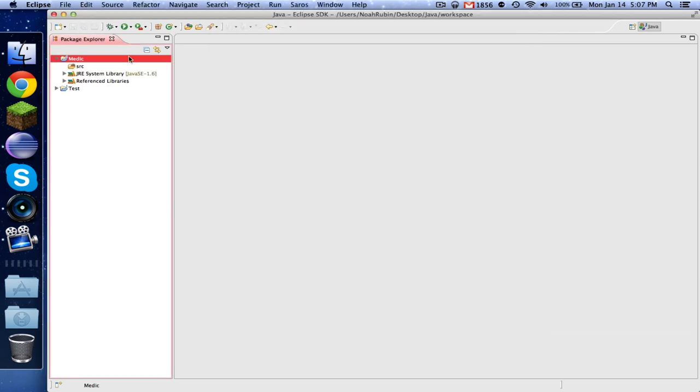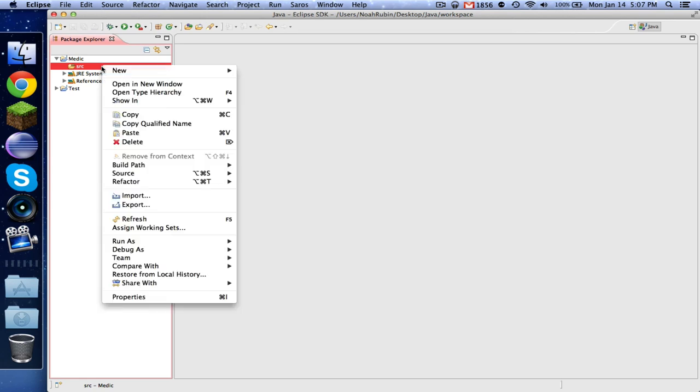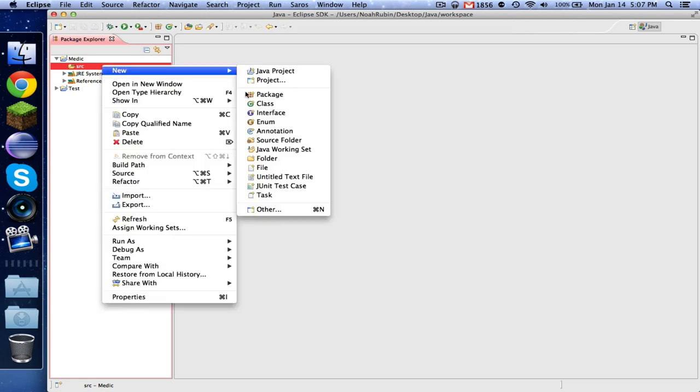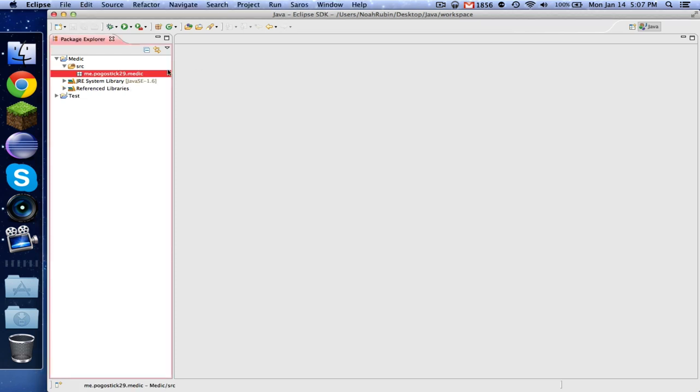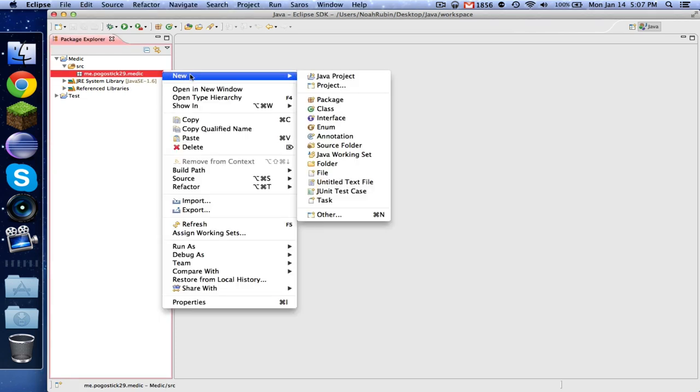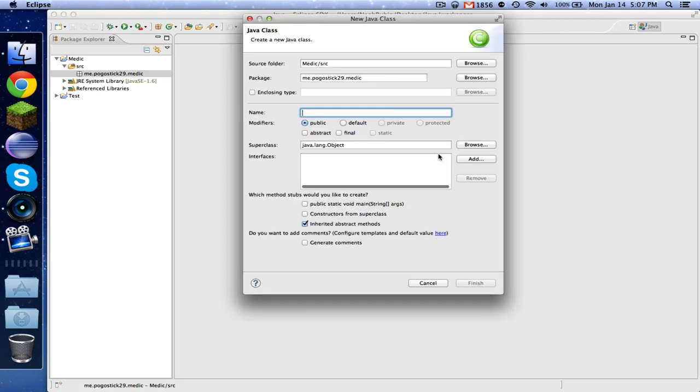So now we're all set up. We just need to right-click on SRC and make our package again. Now we need to make our class.